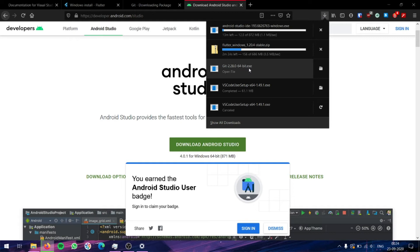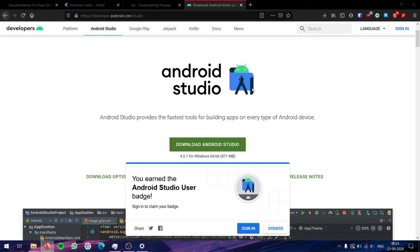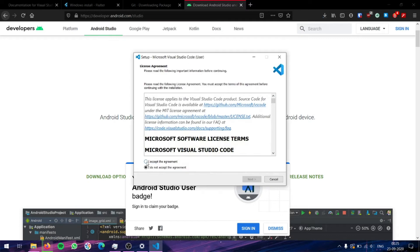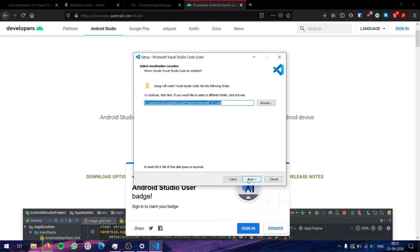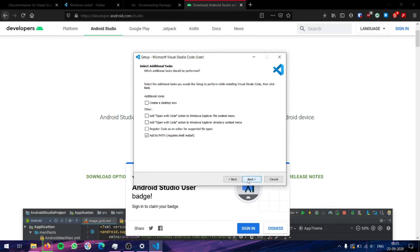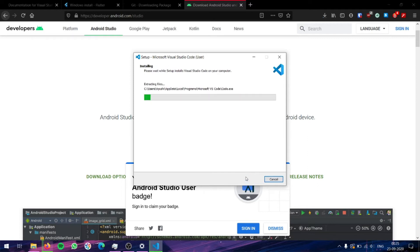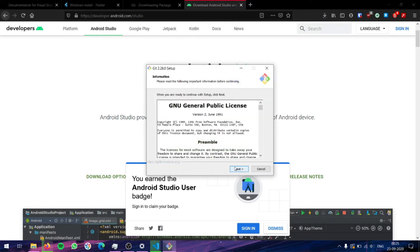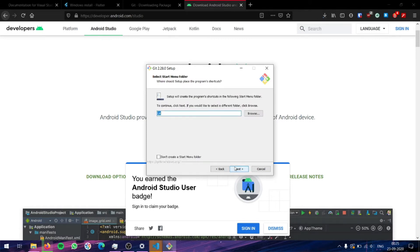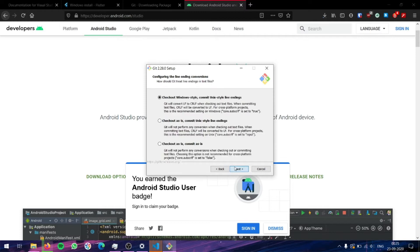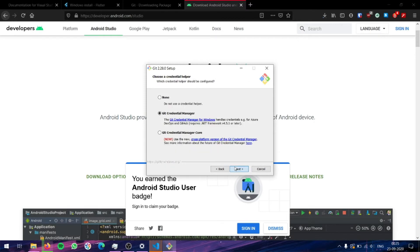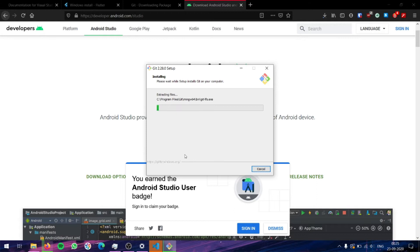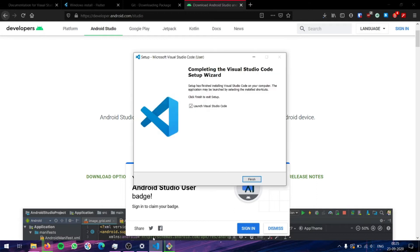Let's go ahead and install Git and VS Code. Click on the VS Code executable file, accept the agreement, and let everything be the default settings. Now while VS Code installs, let's go ahead and install Git as well. Let all the default settings be, and now Git will install as well.